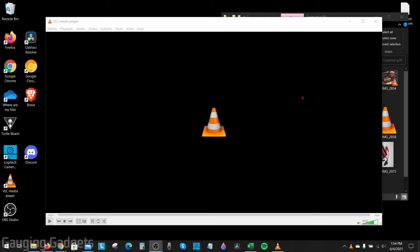Welcome to another Gauging Gadgets VLC Media Player tutorial video. In this video, I'm going to show you how to compress large video files very easily with VLC.